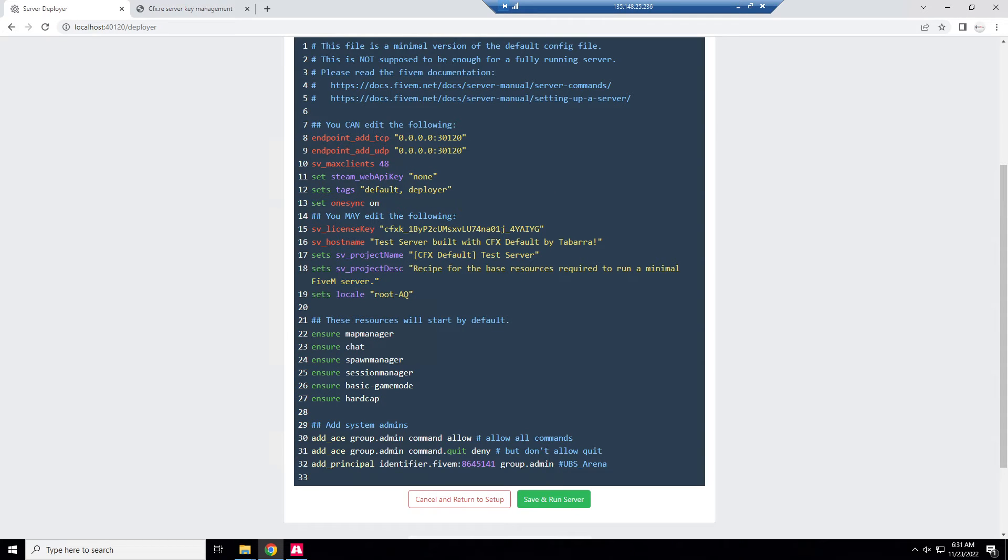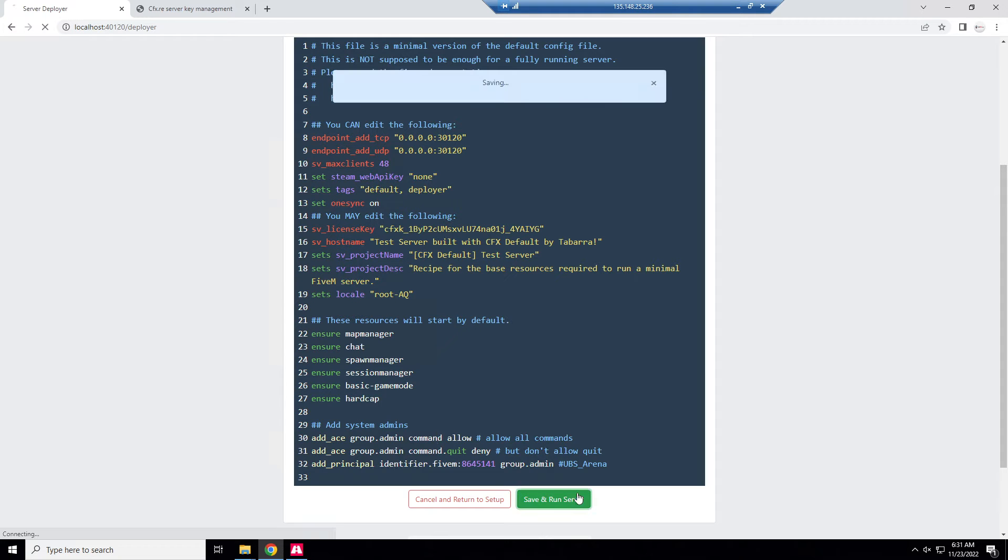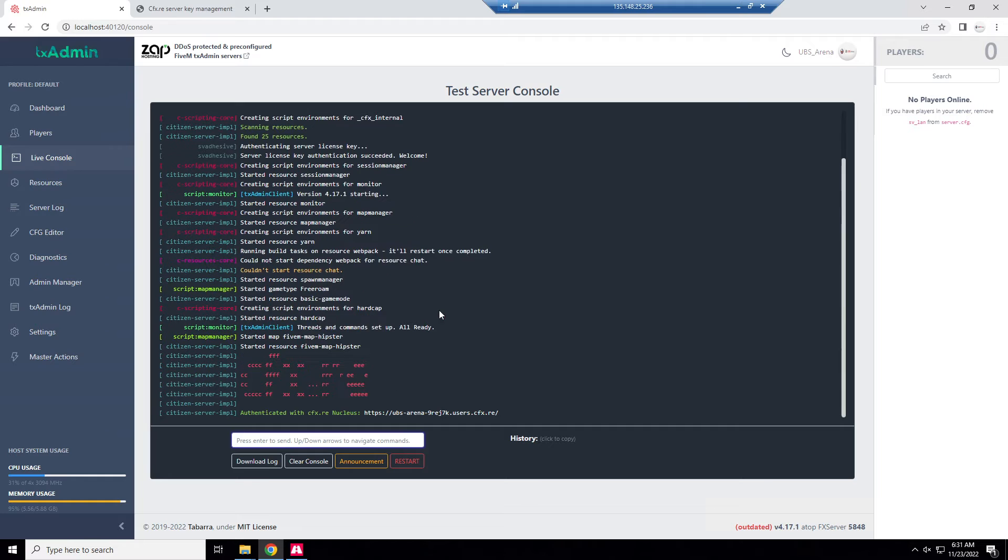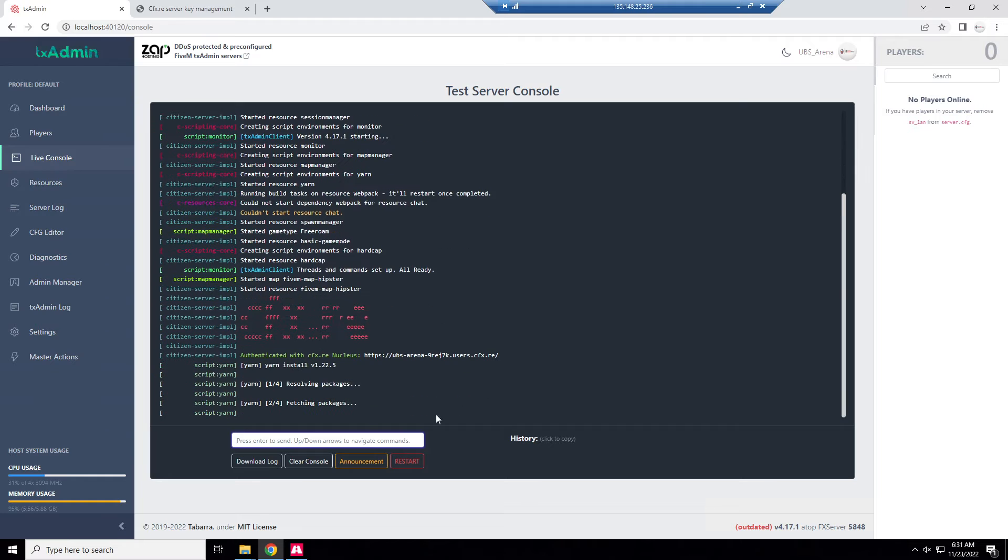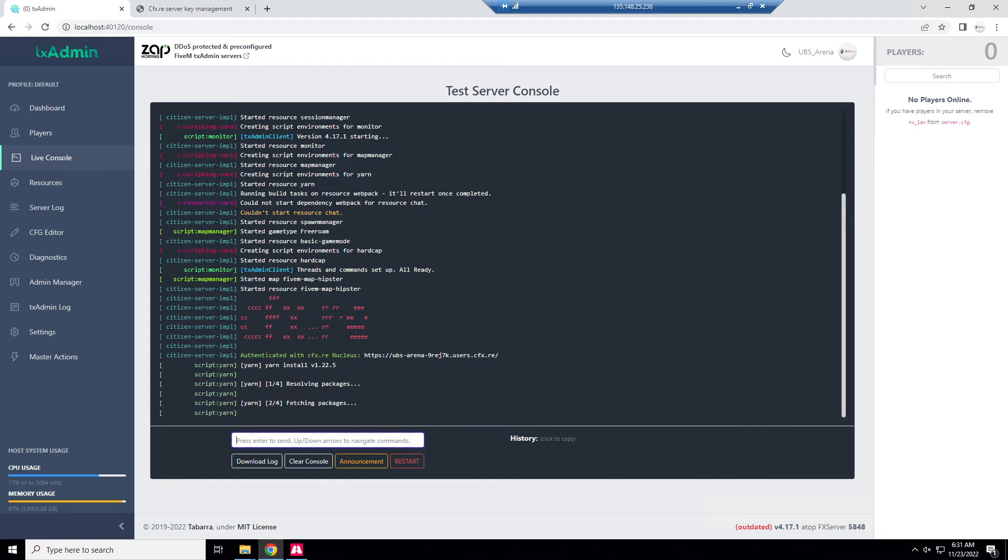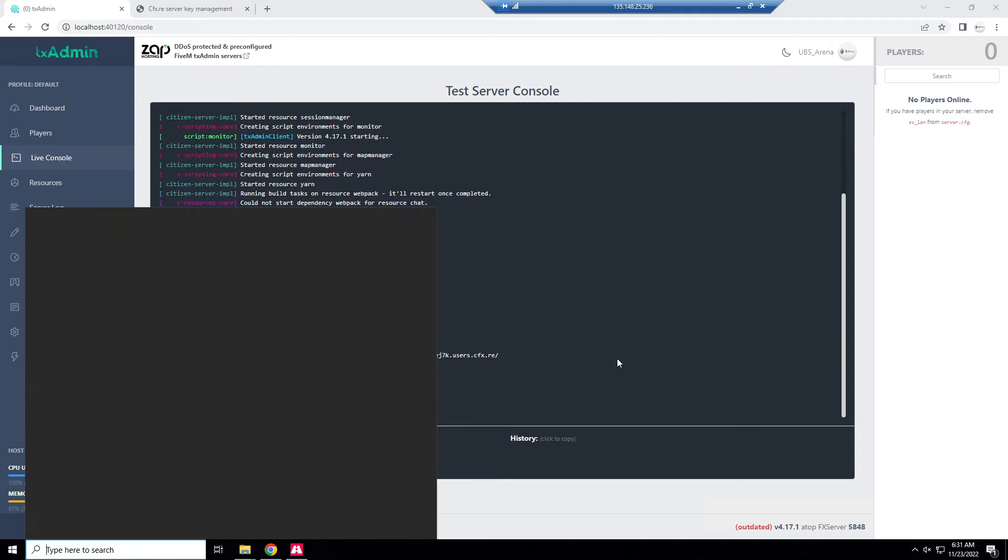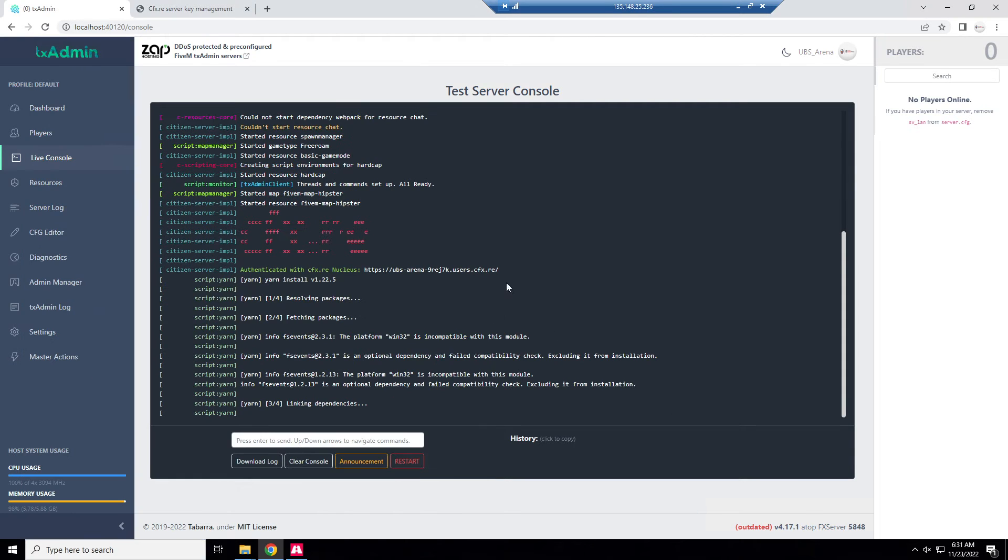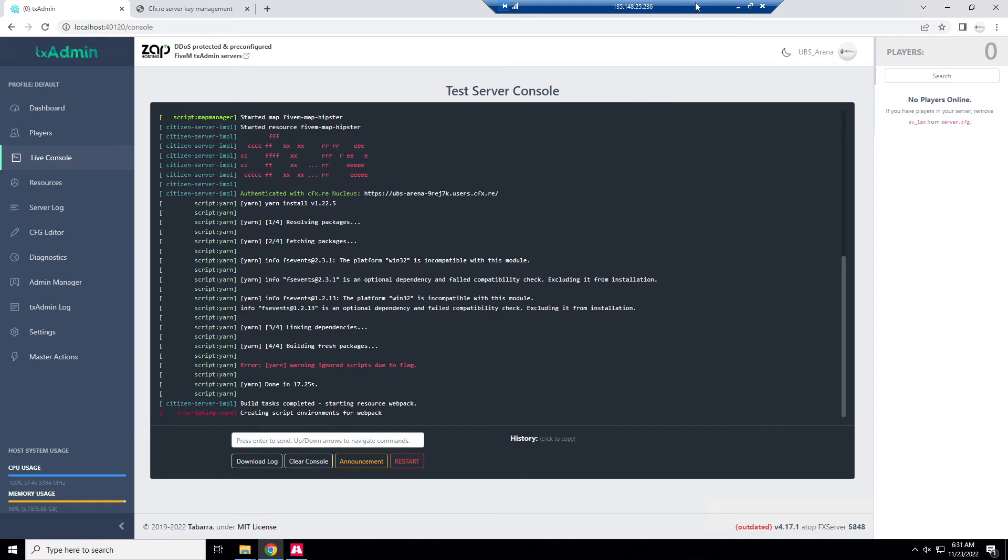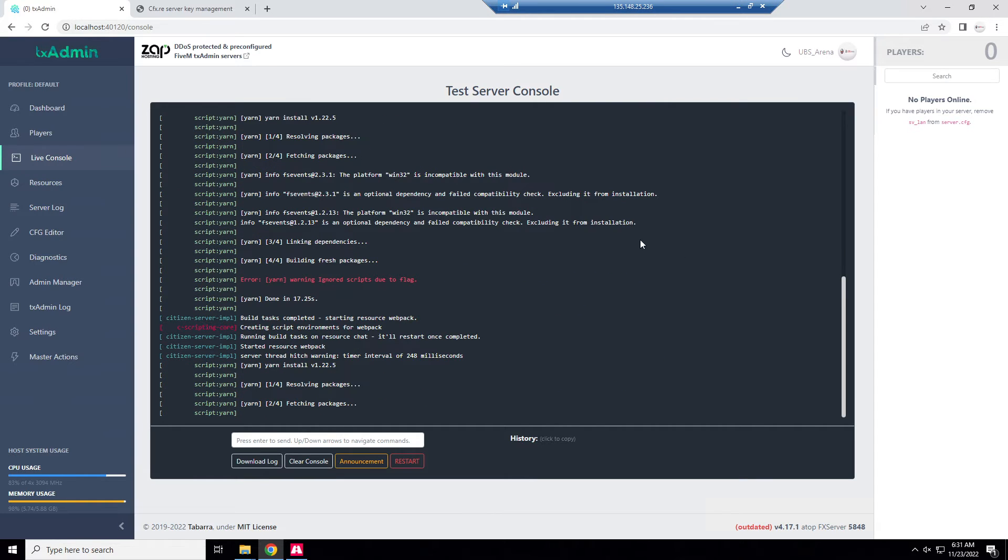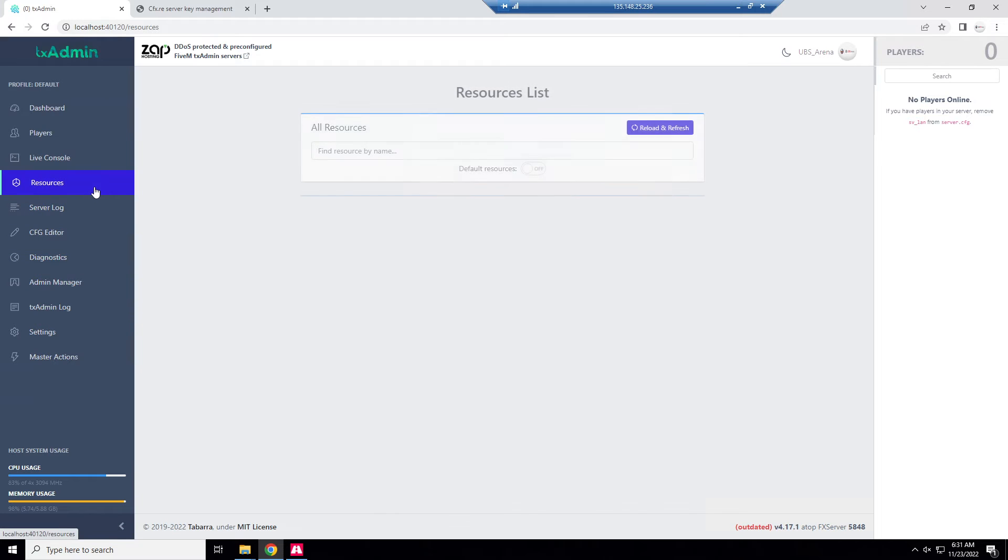Yeah, now we click save and run server. Look how great this is. Yarn is going to run, once yarn installs your chat resource is going to load, that's just how it works. But yeah, I mean now we could connect to the server. I don't have FiveM on my VPS.